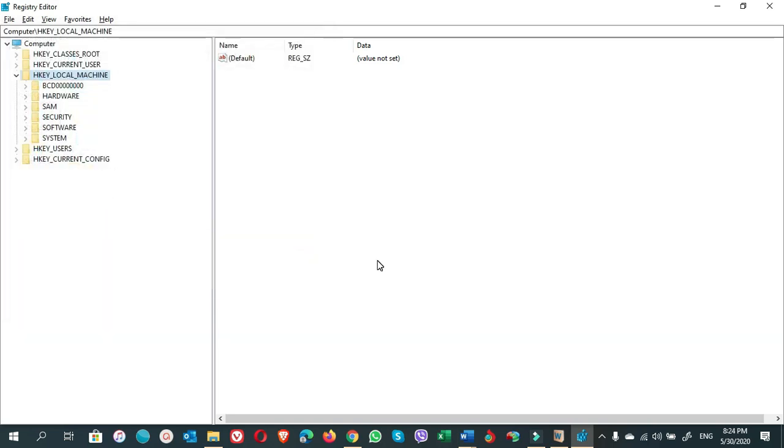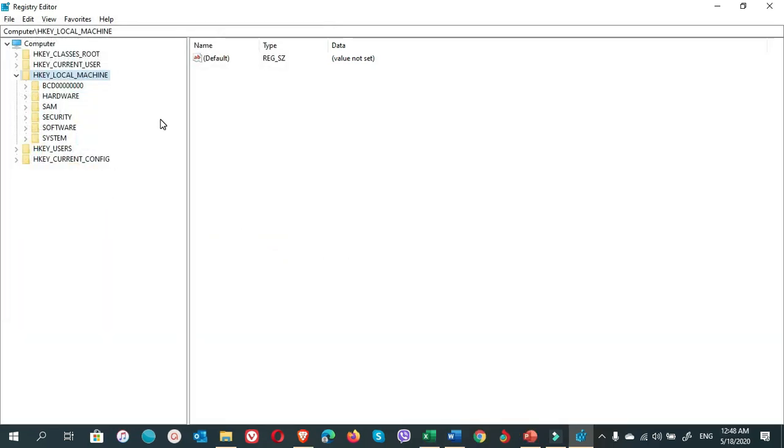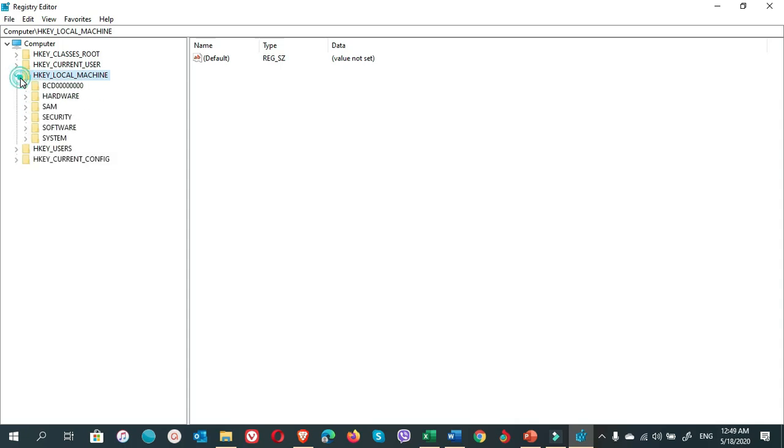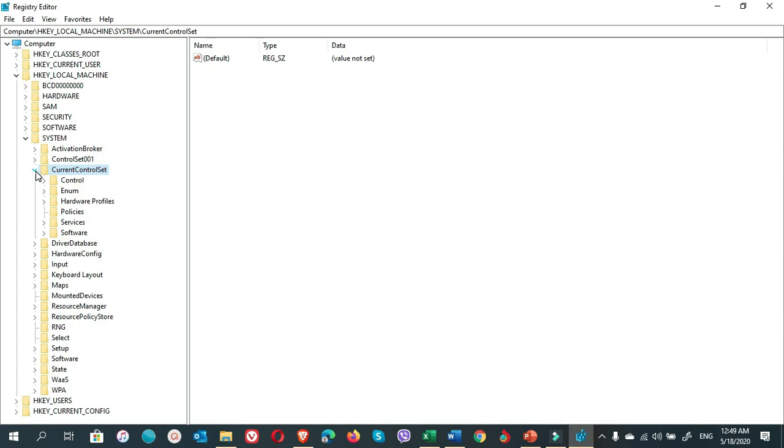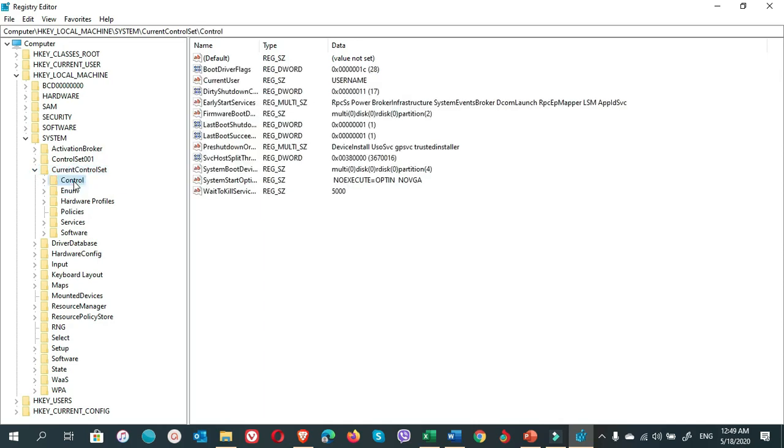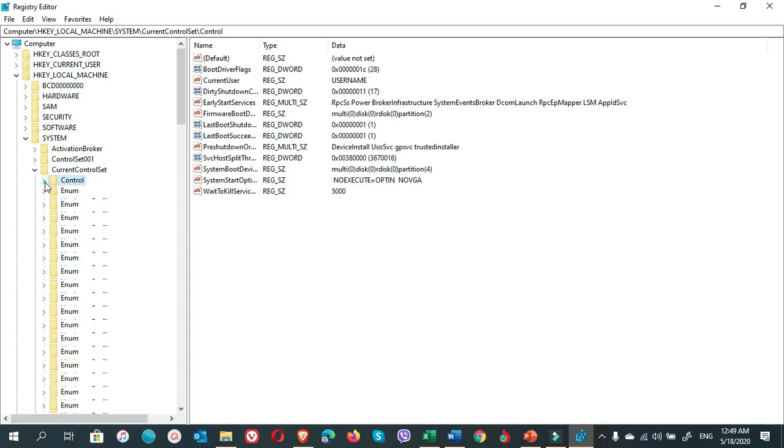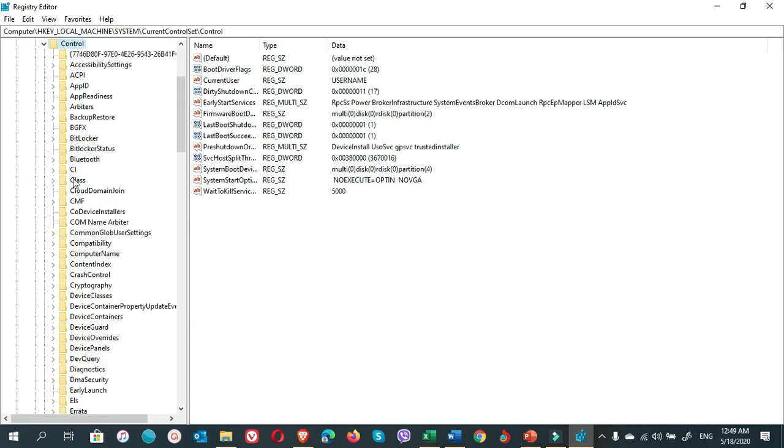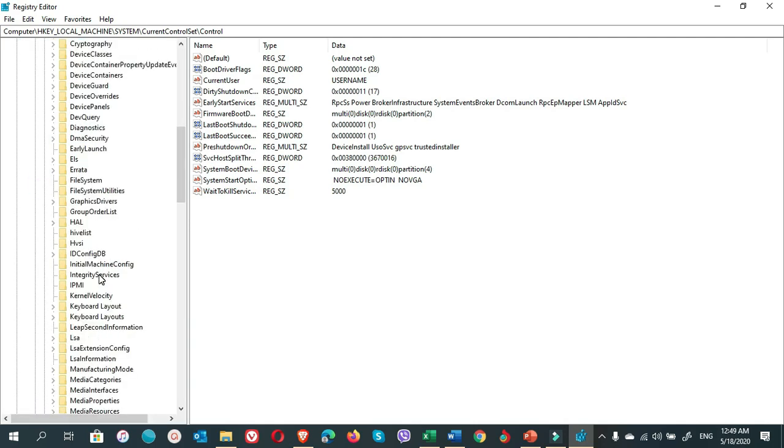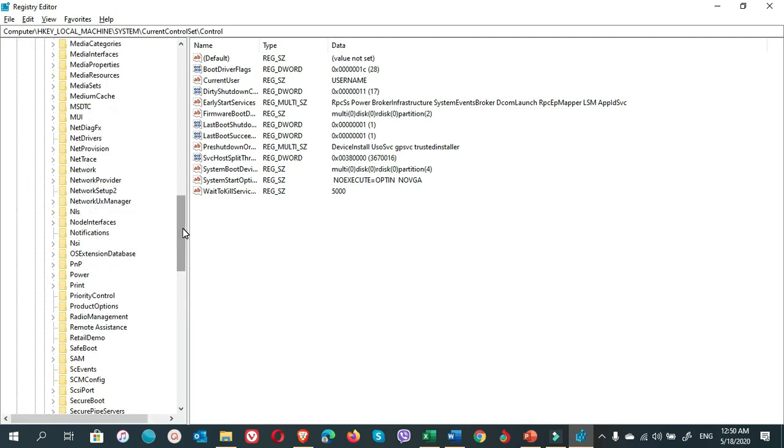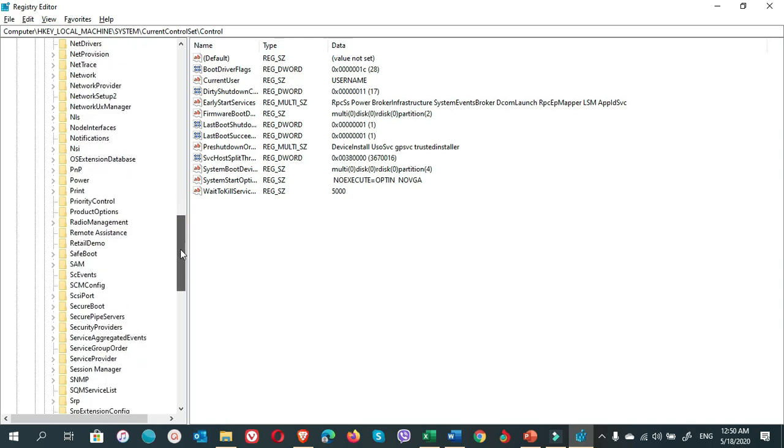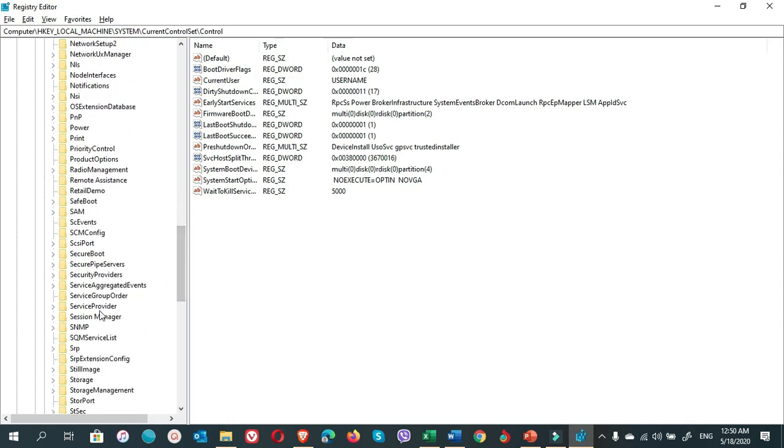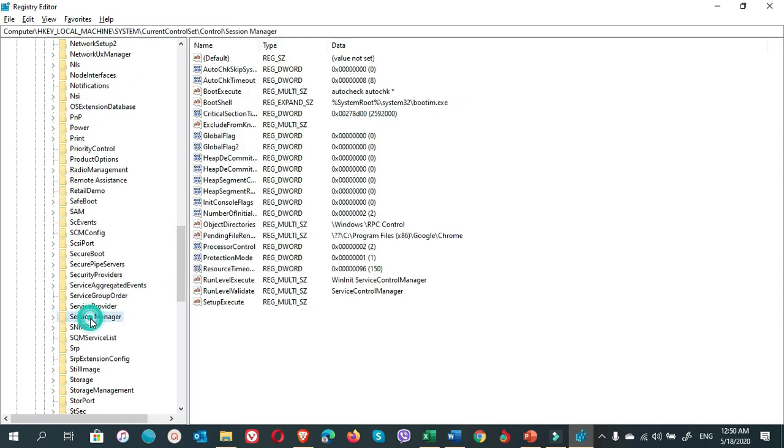Click on HKEY_LOCAL_MACHINE, expand it, then choose System, expand the System, and choose CurrentControlSet, expand it. Then select Control and come down to find Session Manager. Here is Session Manager, expand it.